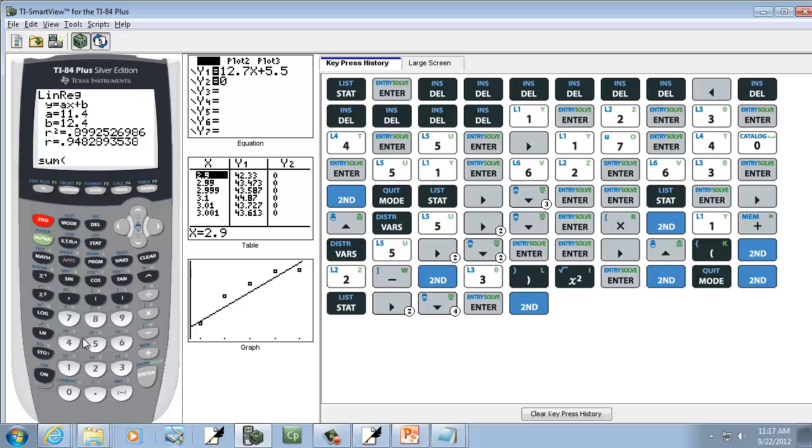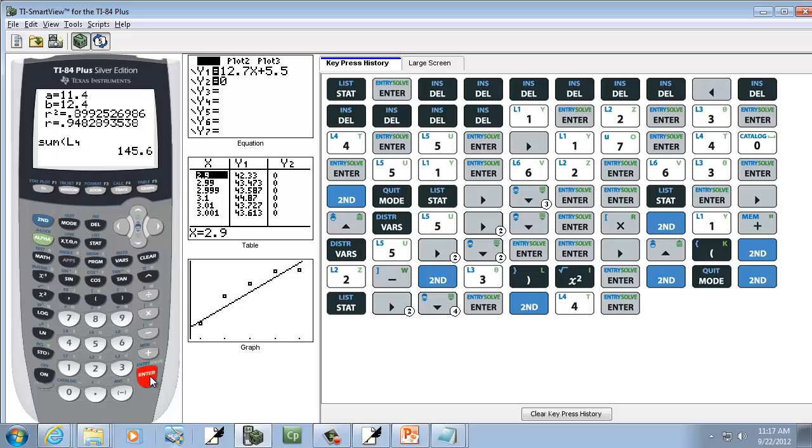And then I'm going to do 2nd, 4. Now that's where our residuals squared were. So if I press Enter on that, that's going to give us our sum of the squared residuals.